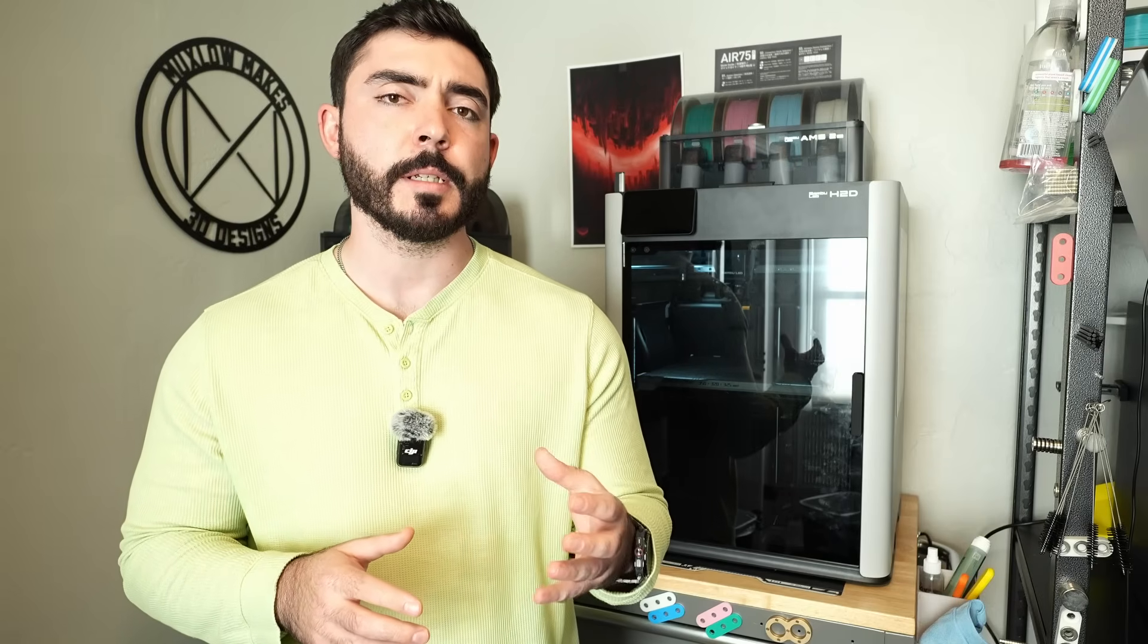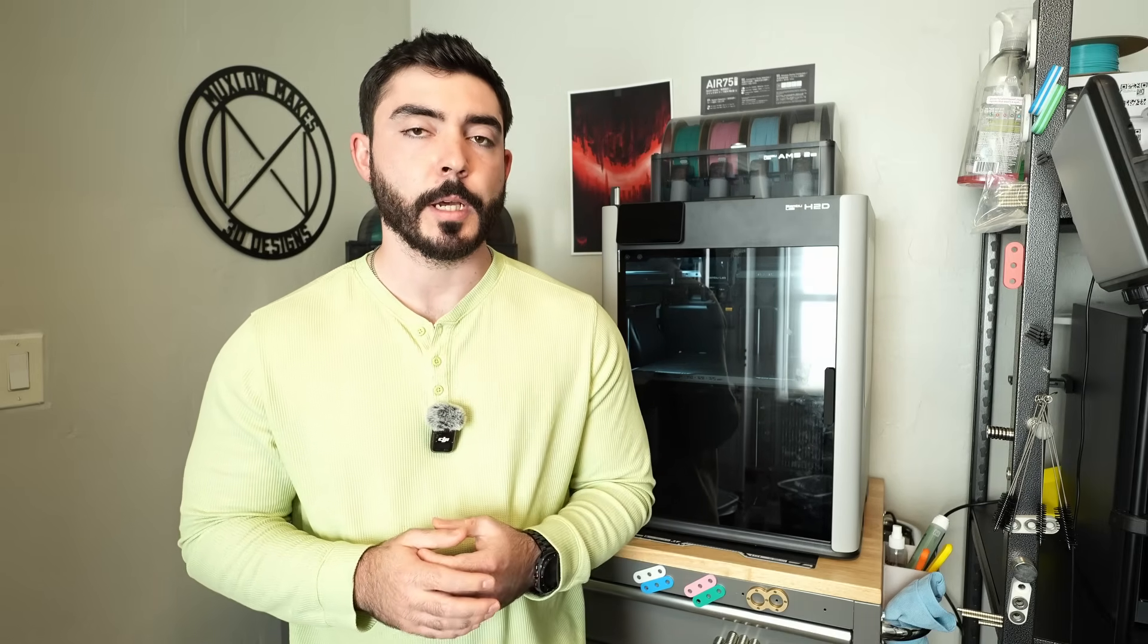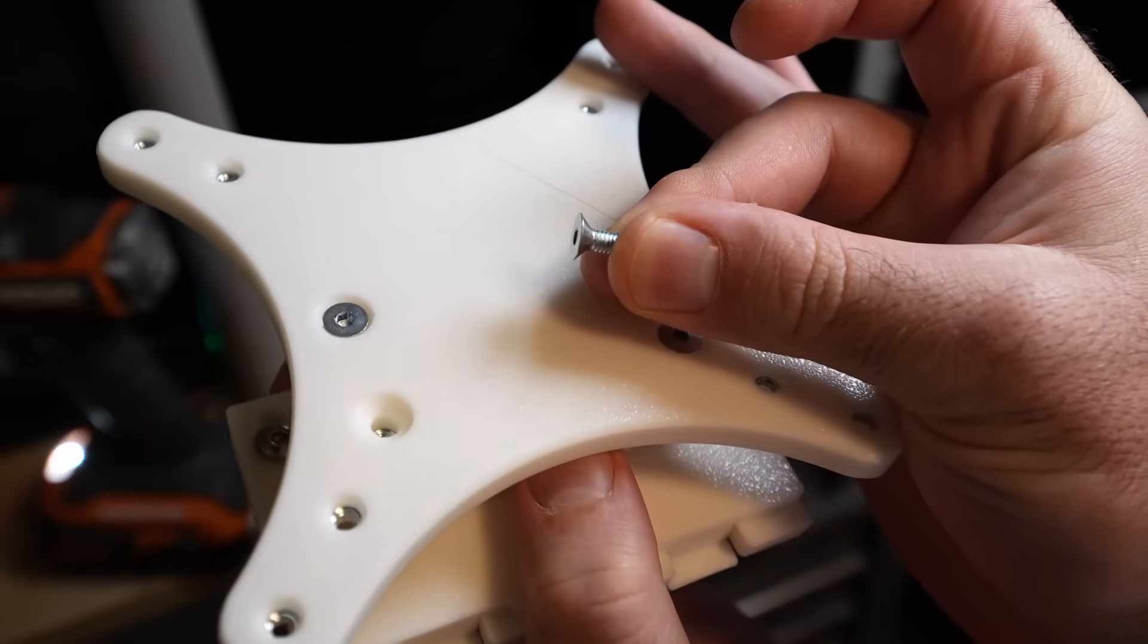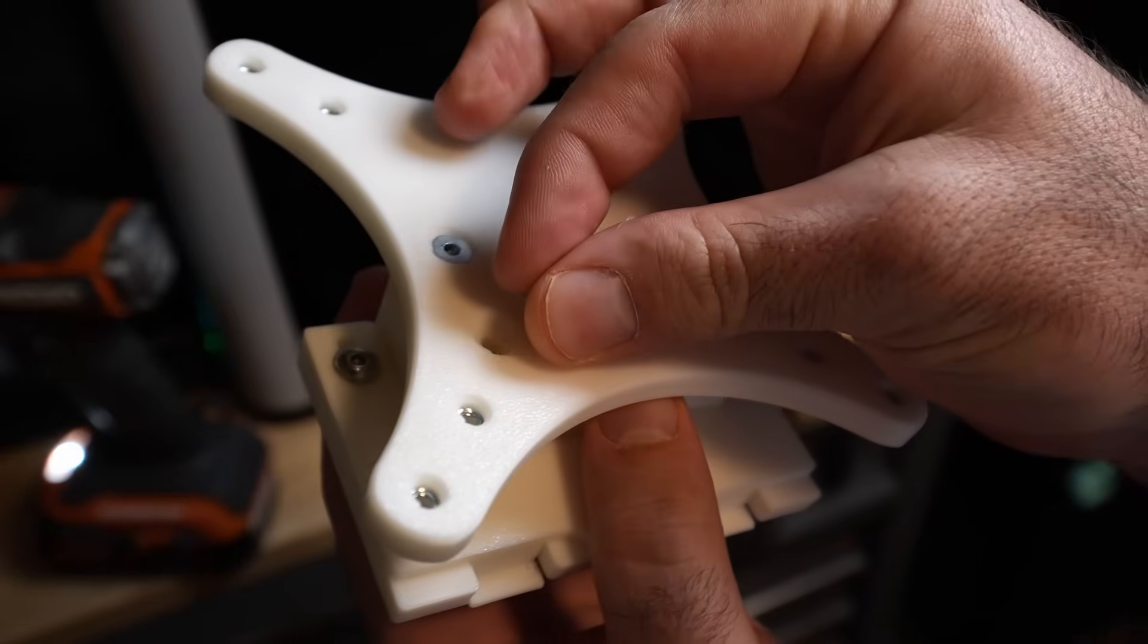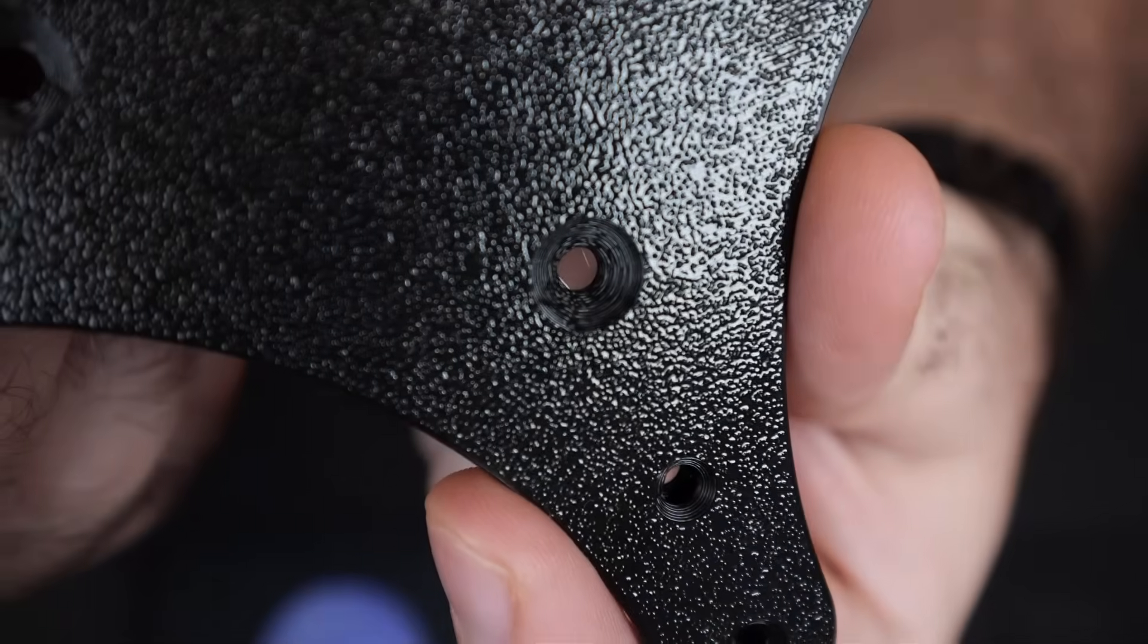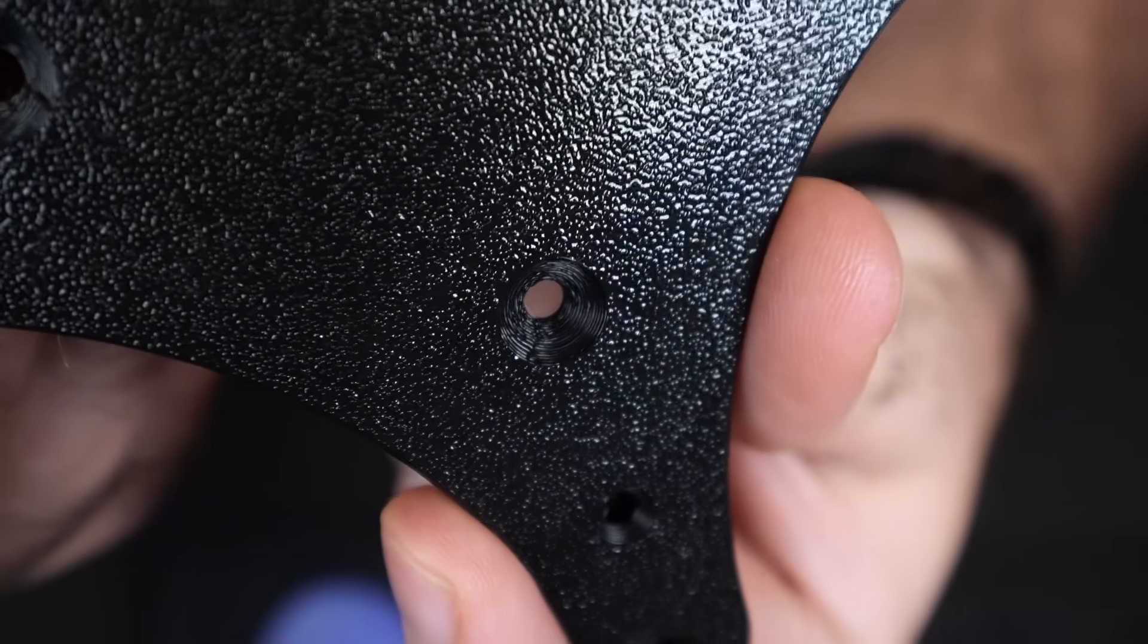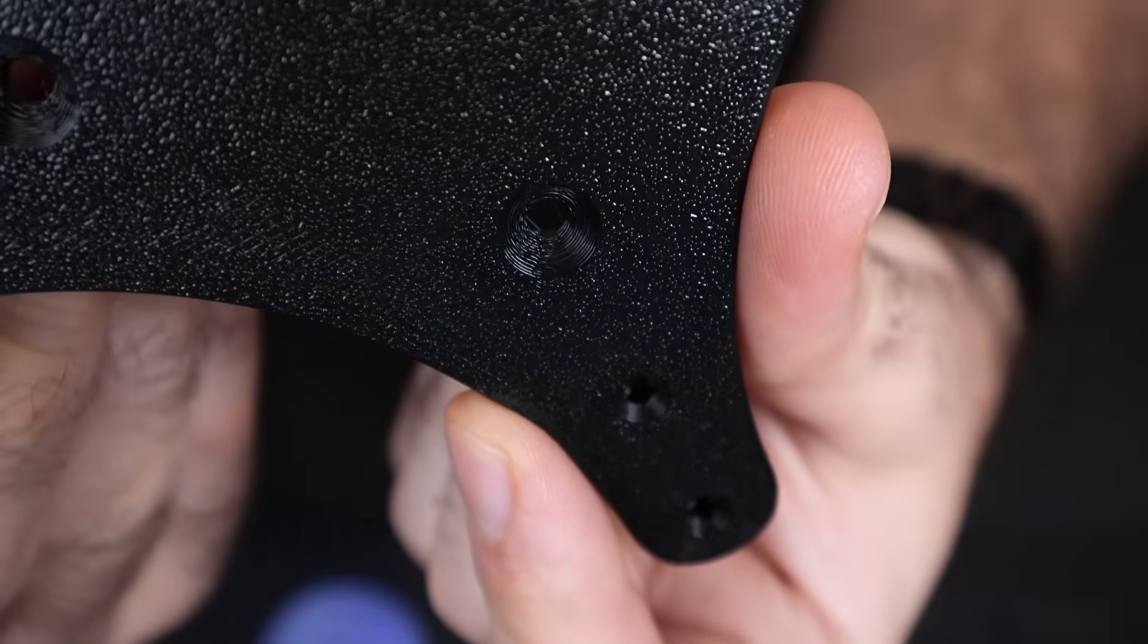But after printing several of these adapters on my H2D, I realized that there were reoccurring artifacts. To assemble my adapters, I use several pieces of hardware. To mount the top plate to the rest of the adapter body, I use chamfered holes and flathead screws. The chamfered holes of the H2D prints have very poor overhangs and seams, even though the chamfer is only 45 degrees.